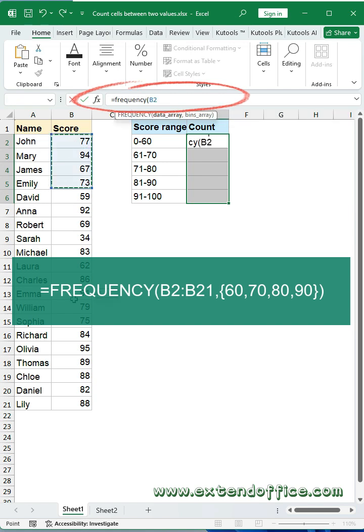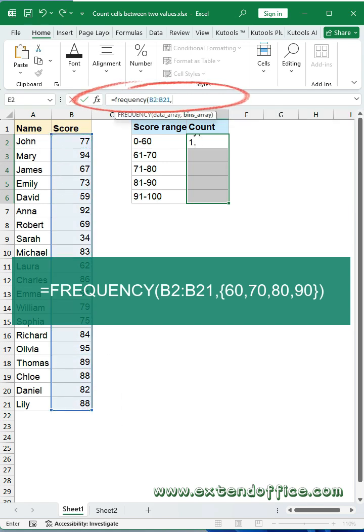First argument, select the list of numbers. Then type a pair of curly braces. Inside the curly braces, specify your thresholds.